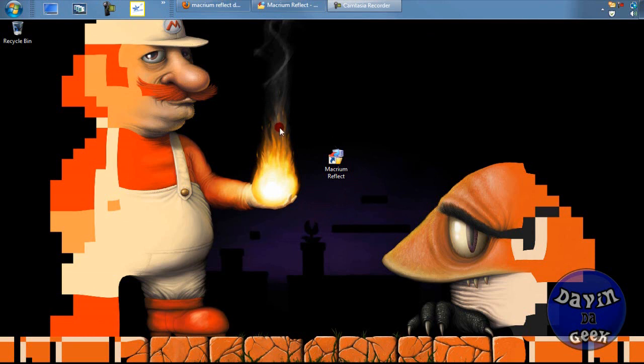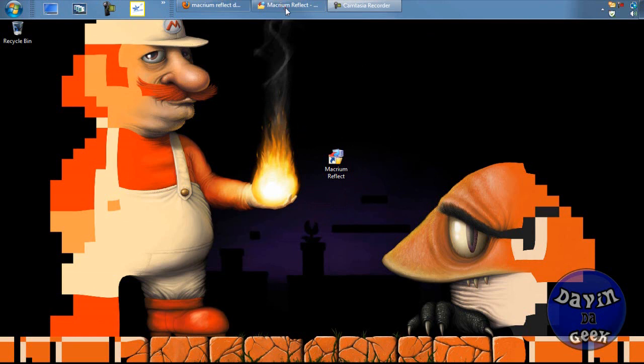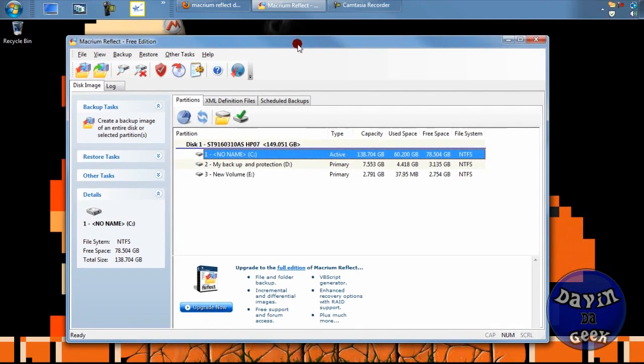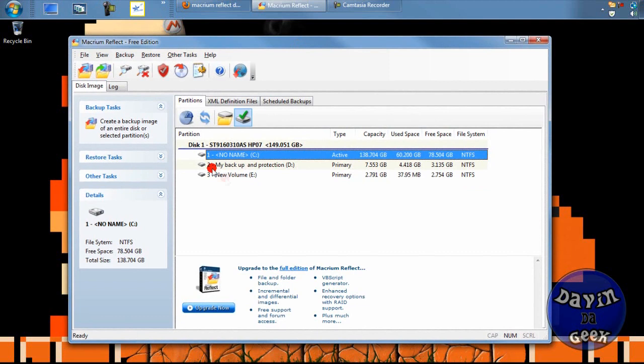Let me tell you what program I'm using today — this is Macrium Reflect. It is a free application that allows you to make a complete backup image of your operating system.